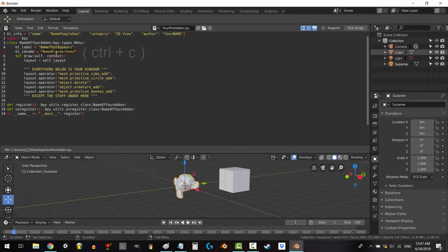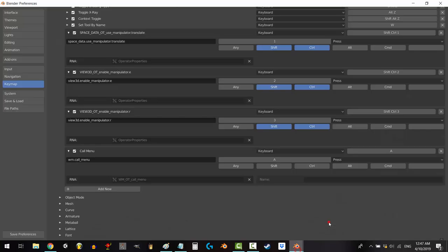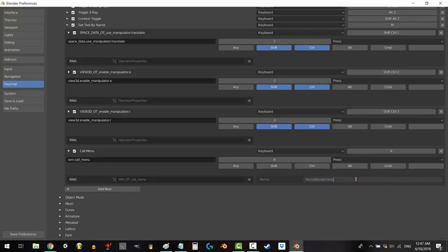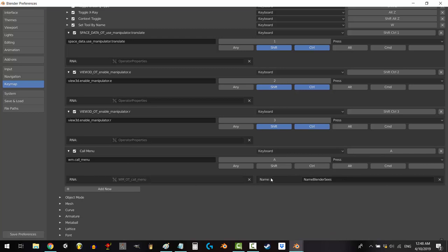Just double click it, Ctrl-C, go back to the area, Ctrl-V to paste it in, and now we have to map this to a hotkey that is not used yet. Let's go ahead and map it to Shift-Q. Click on the A, type in the letter Q, and click on the word Shift. Save preferences, you're done.